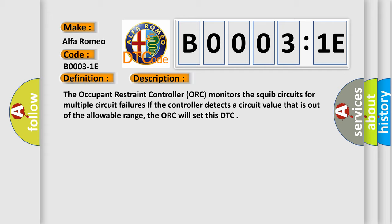The occupant restraint controller ORC monitors the squib circuits for multiple circuit failures. If the controller detects a circuit value that is out of the allowable range, the ORC will set this DTC.